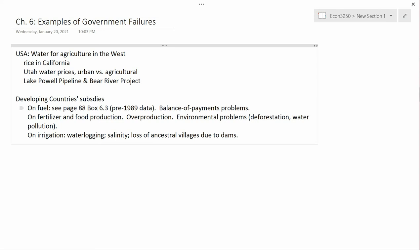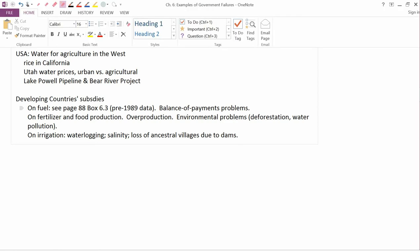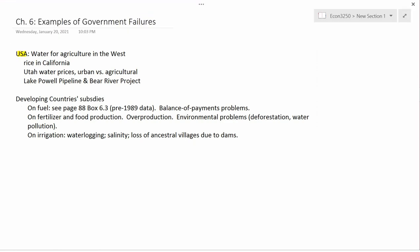In this video, we're going to discuss some examples of government failures. The first example is from the U.S., and it concerns water for agriculture in the western part of the United States. Water for agriculture in the eastern part of the United States is not really a problem. The eastern part is much less arid than the west, and farmers can usually just depend on natural rainfall in order to grow crops.